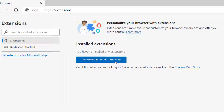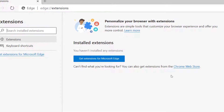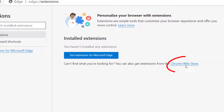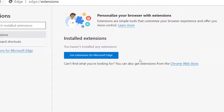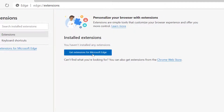Right here where it says 'Get extensions from Microsoft Edge,' you can go ahead and download extensions from there. But if you look over towards the right-hand side, it also says 'Chrome Web Store,' so you can do either one of them.